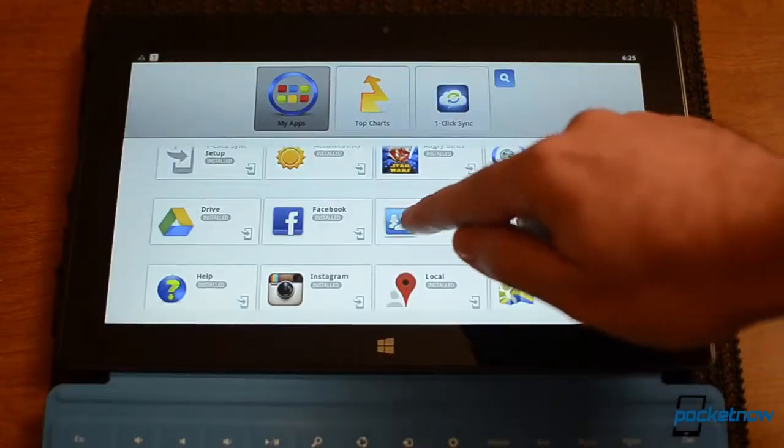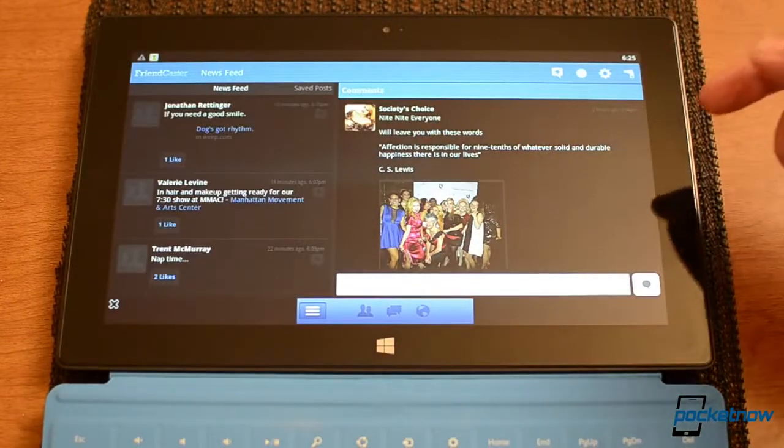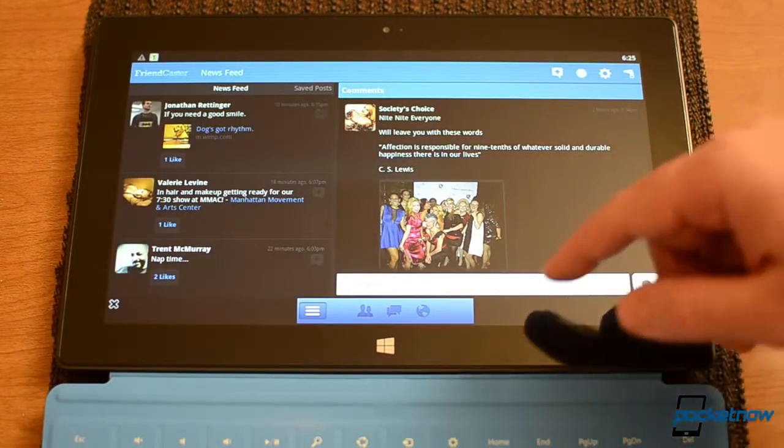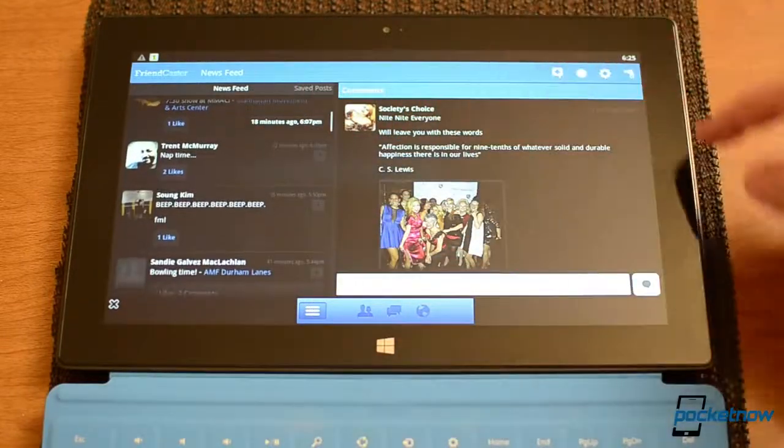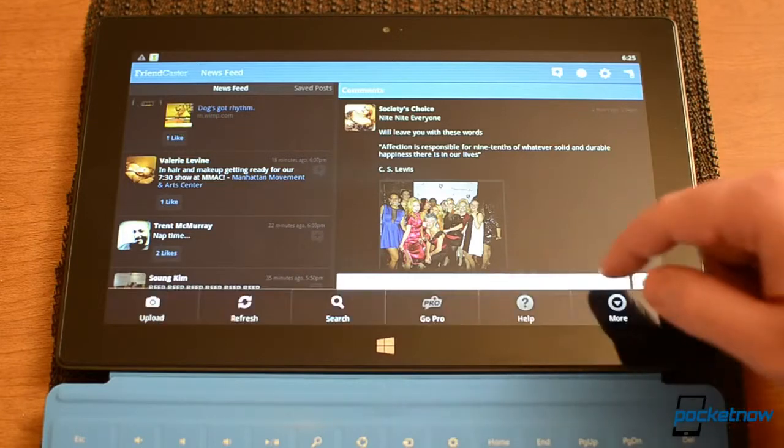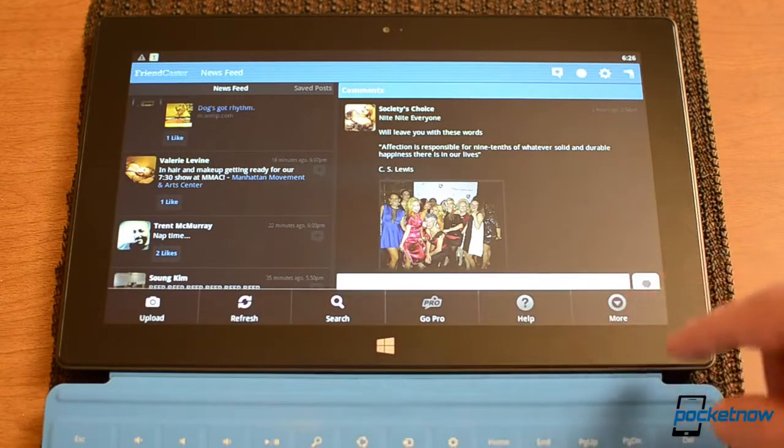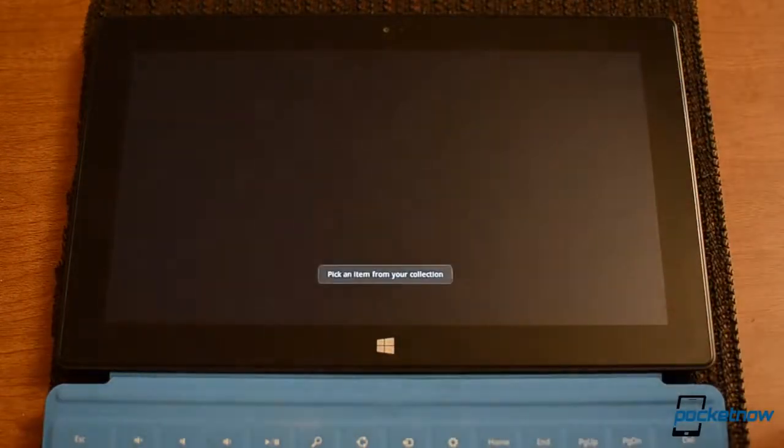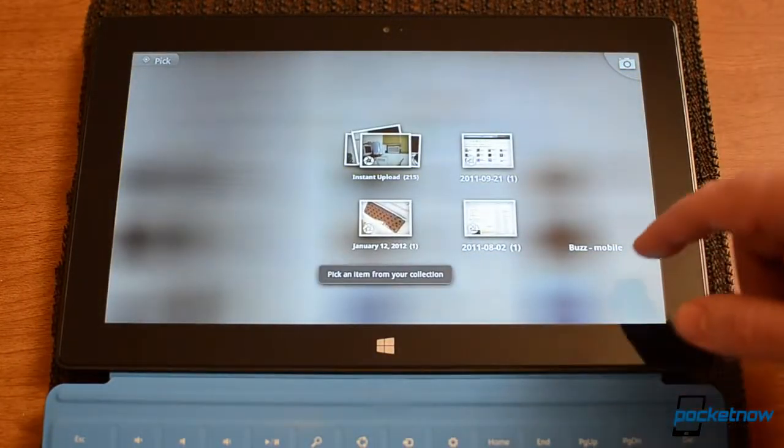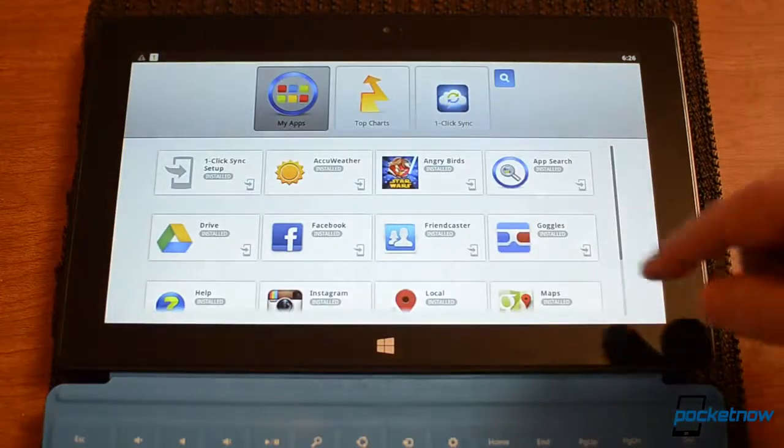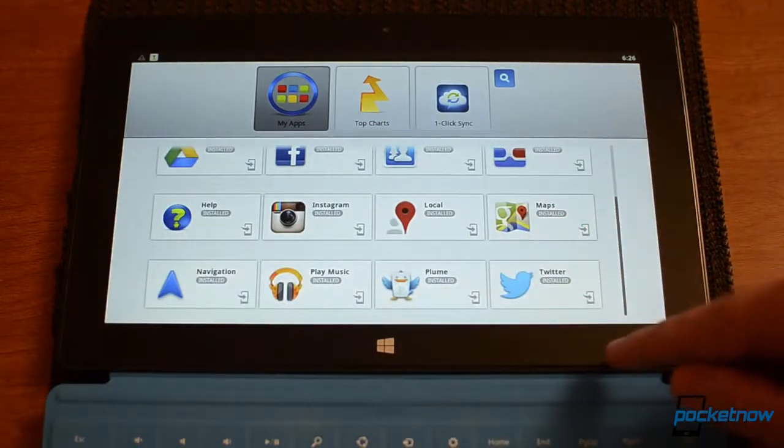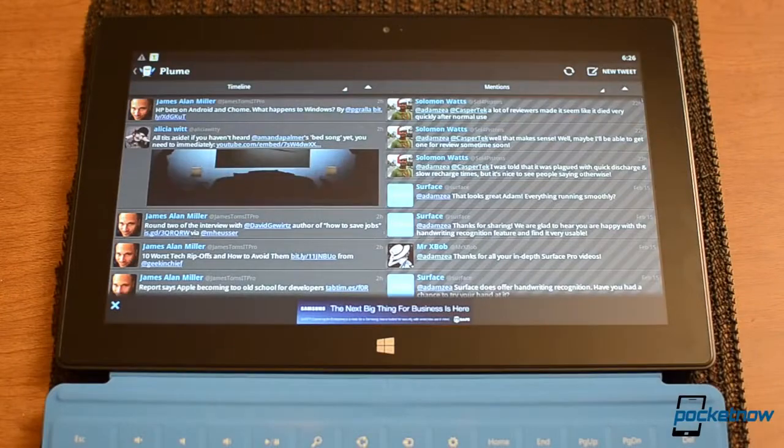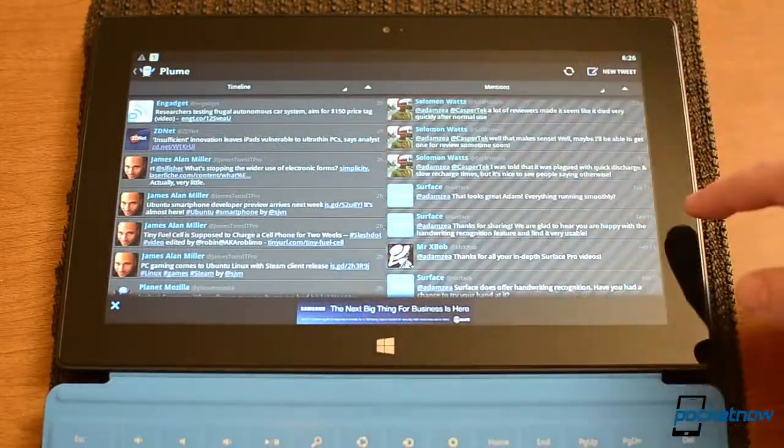Another cool app to try, Friendcaster. Let's see how that works. So not too bad. There's our menu, Friendcaster. You can upload pictures, no problem. How about Plume? Not bad at all.